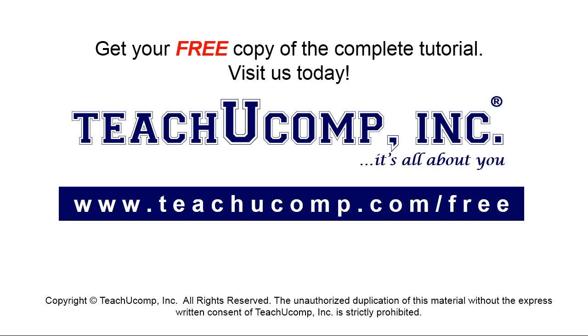Get your free copy of the complete tutorial at www.teachucomp.com forward slash free.